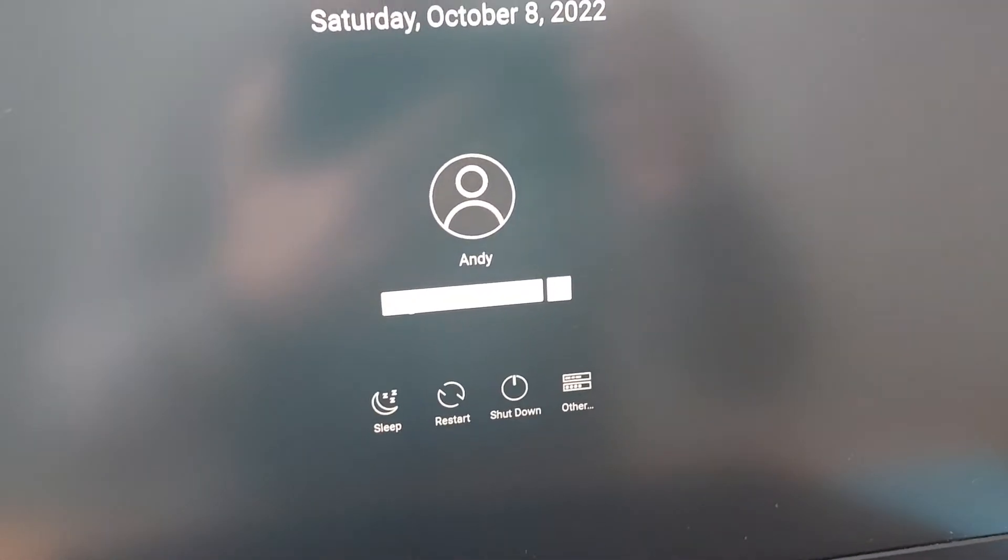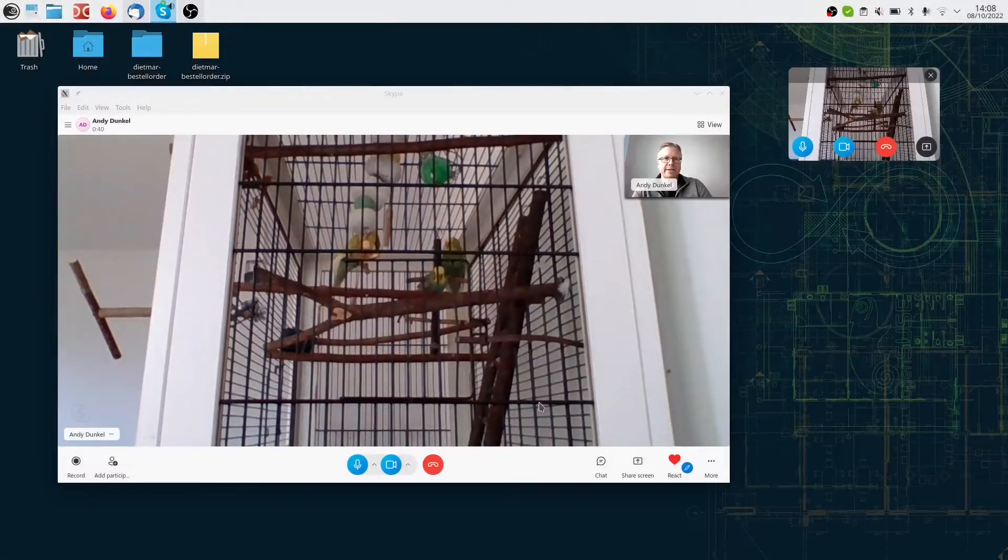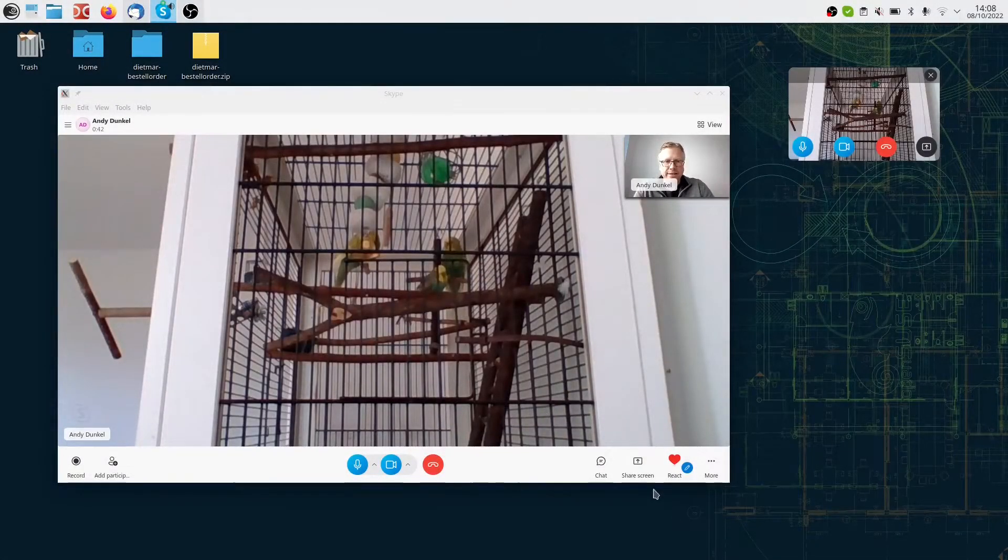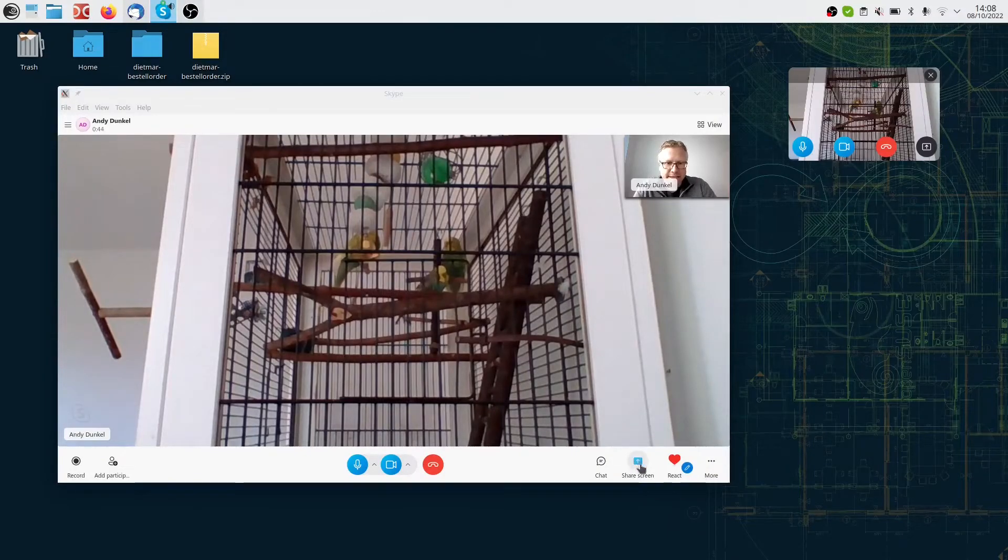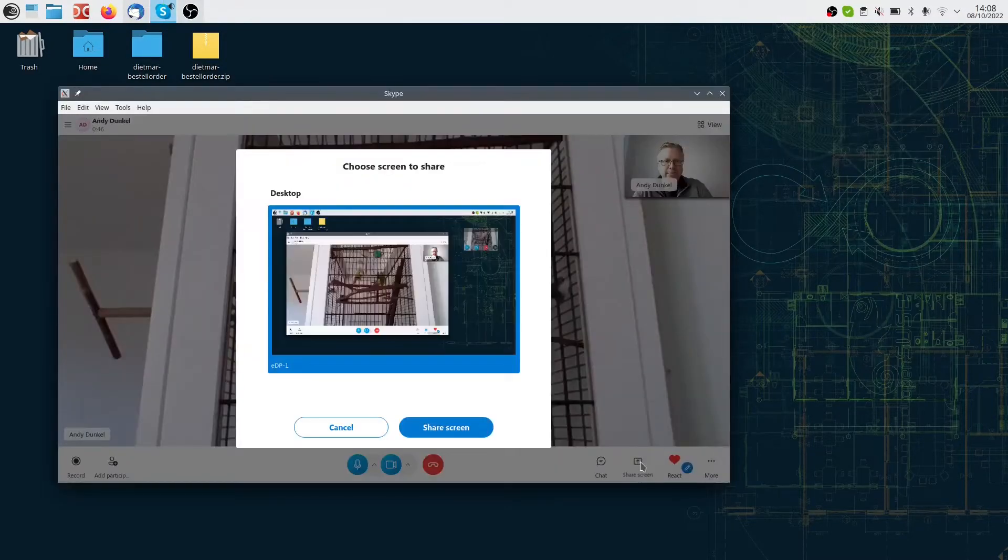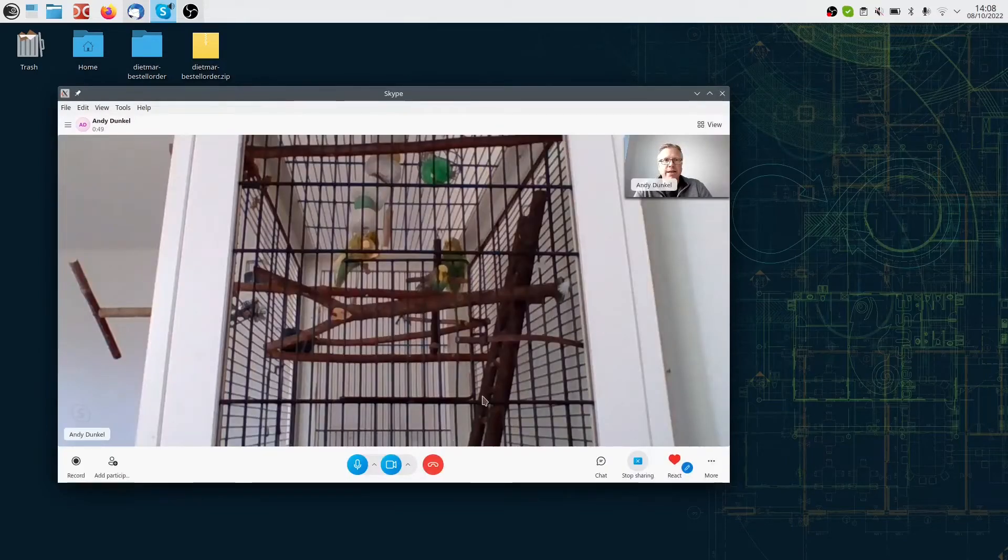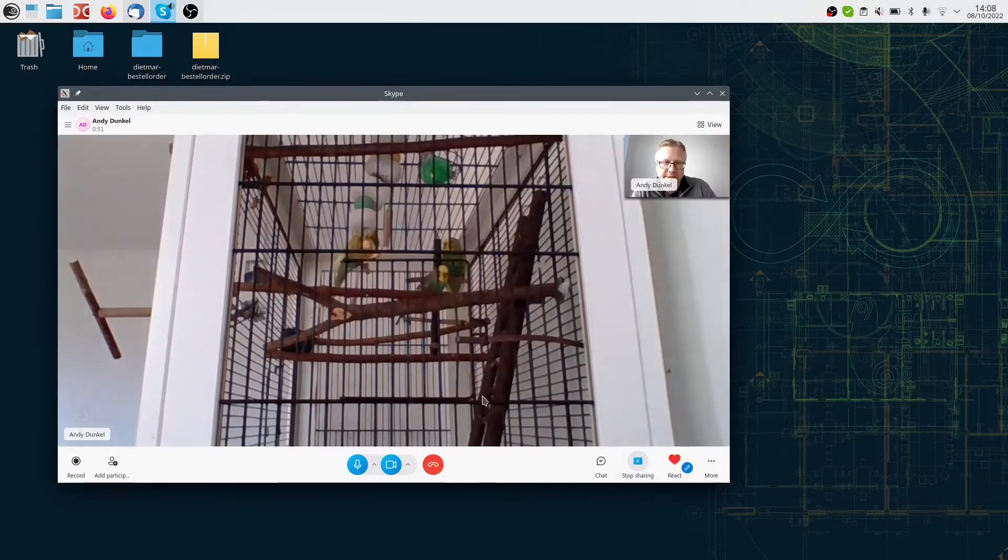If you do that and log in, here we go again. Now, as you can see, the share screen button is now available, and I can now share my screen with my budgies. Peace.